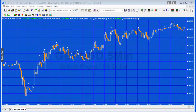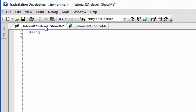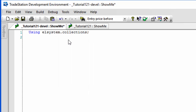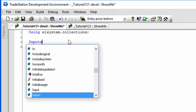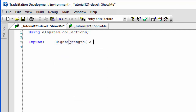I've created two programs: Tutorial 121, which is applied to the chart, and Tutorial 121 Devel, which is a blank program we'll recreate step by step. We'll be using the collections namespace because that is where vectors, dictionary, and similar objects are stored — so it's 'using ElSystem.Collections'. We'll also have two inputs: right strength and left strength, which are used in the standard TradeStation pivot function.